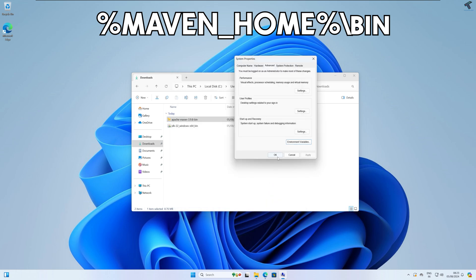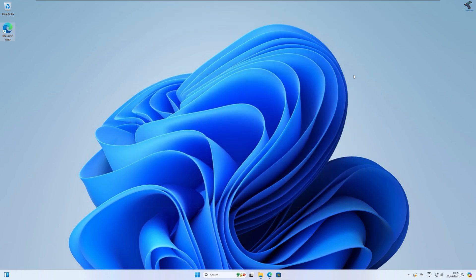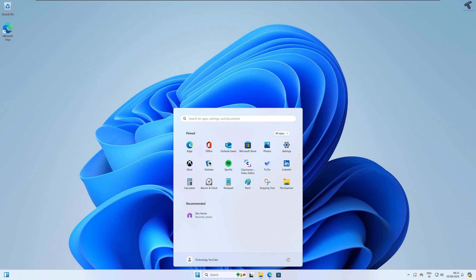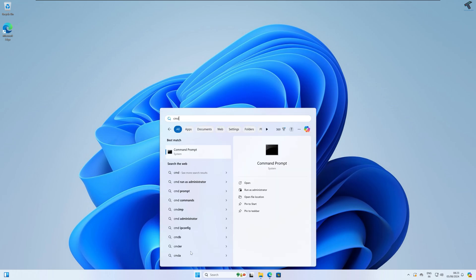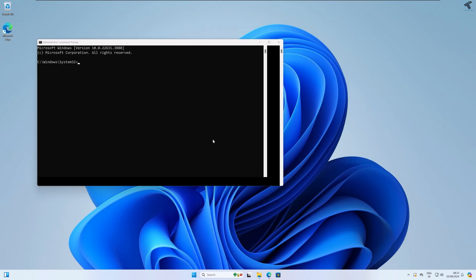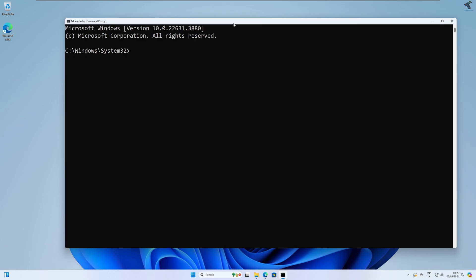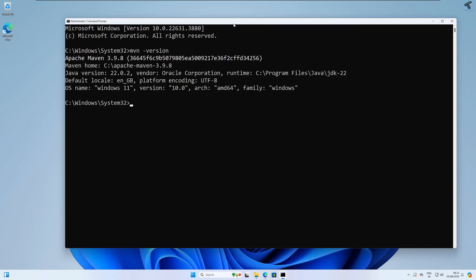Now open Command Prompt as Administrator — go to Start menu, type 'cmd', right-click and click Run as Administrator. Type the command 'mvn -version' and press Enter. It will show you the Apache Maven version, which means Maven is successfully installed on Windows 11.